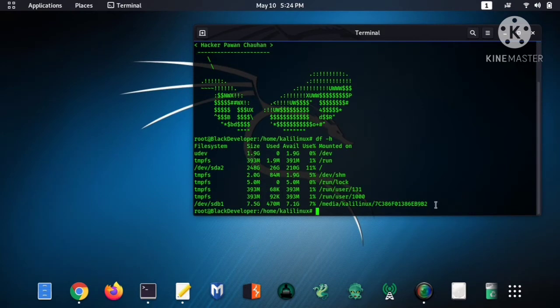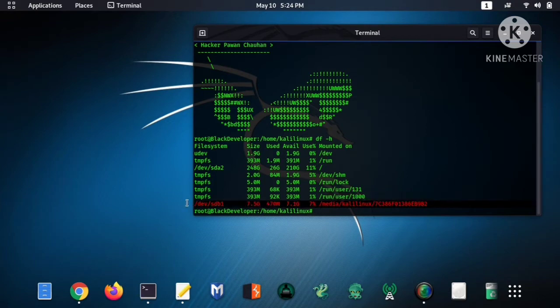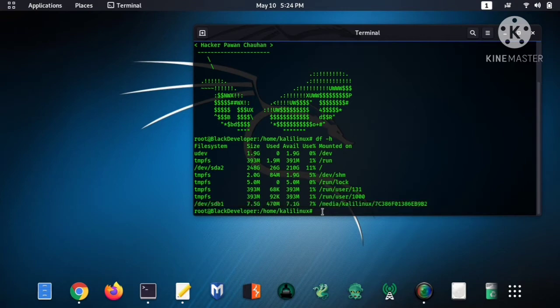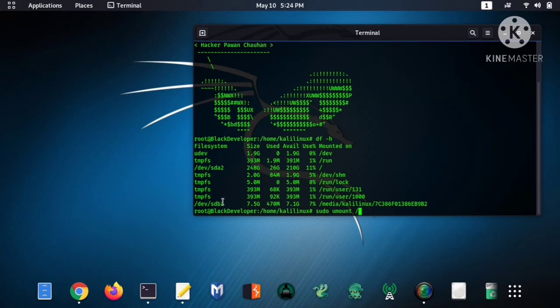And now here you can see my USB Drive. Then to format it, type the command sudo umount, copy the drive name